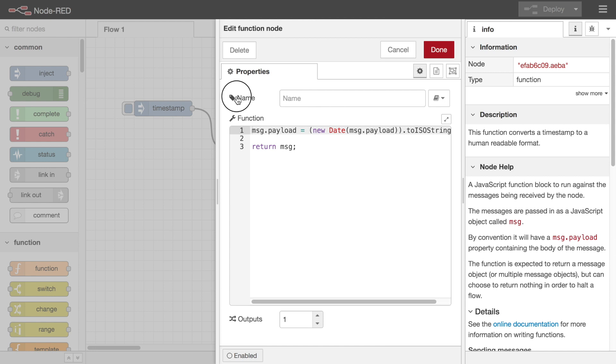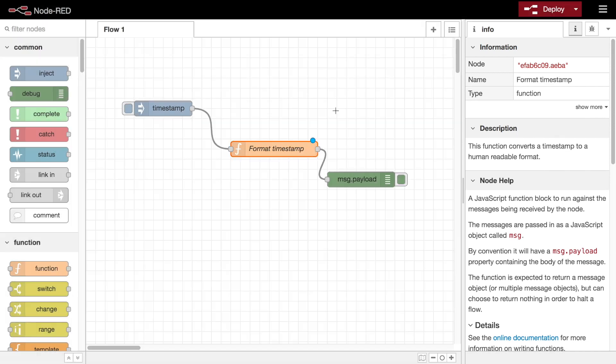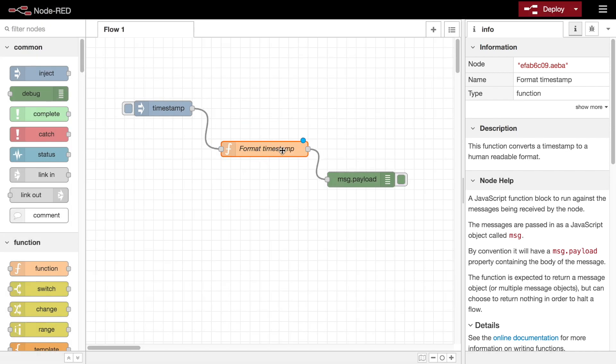By convention, although not required, the node will have a name field. Giving your nodes a meaningful name is very helpful, particularly when you need to search your flows for a particular node later on.